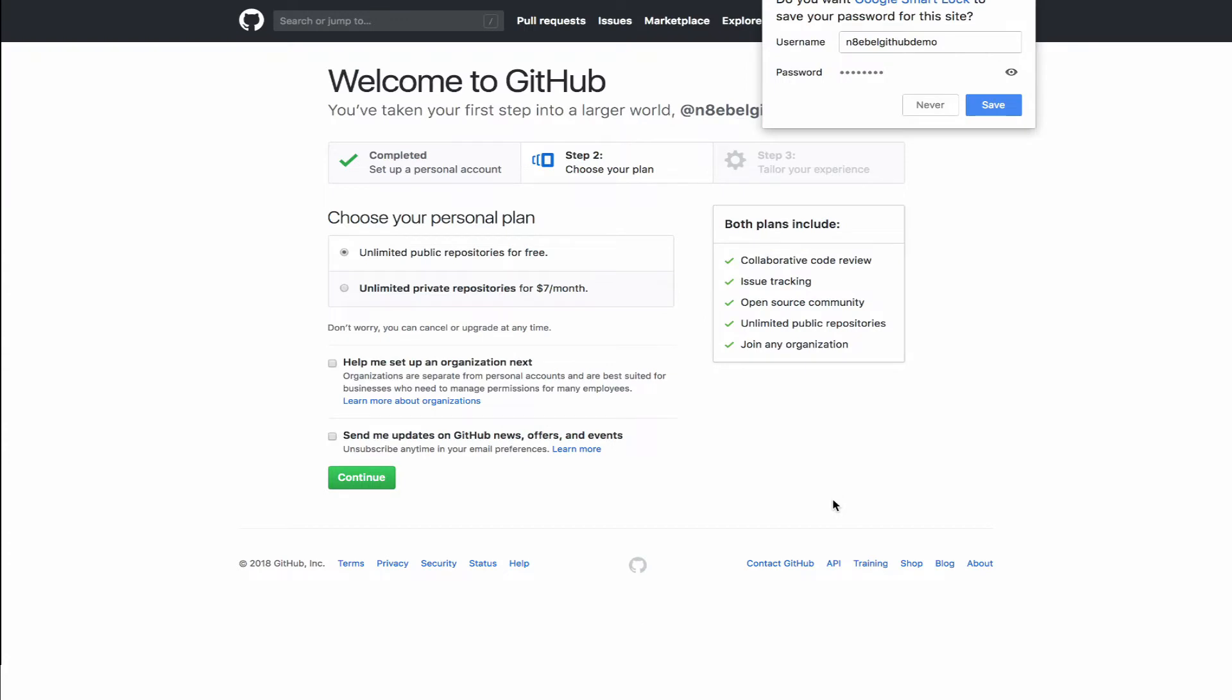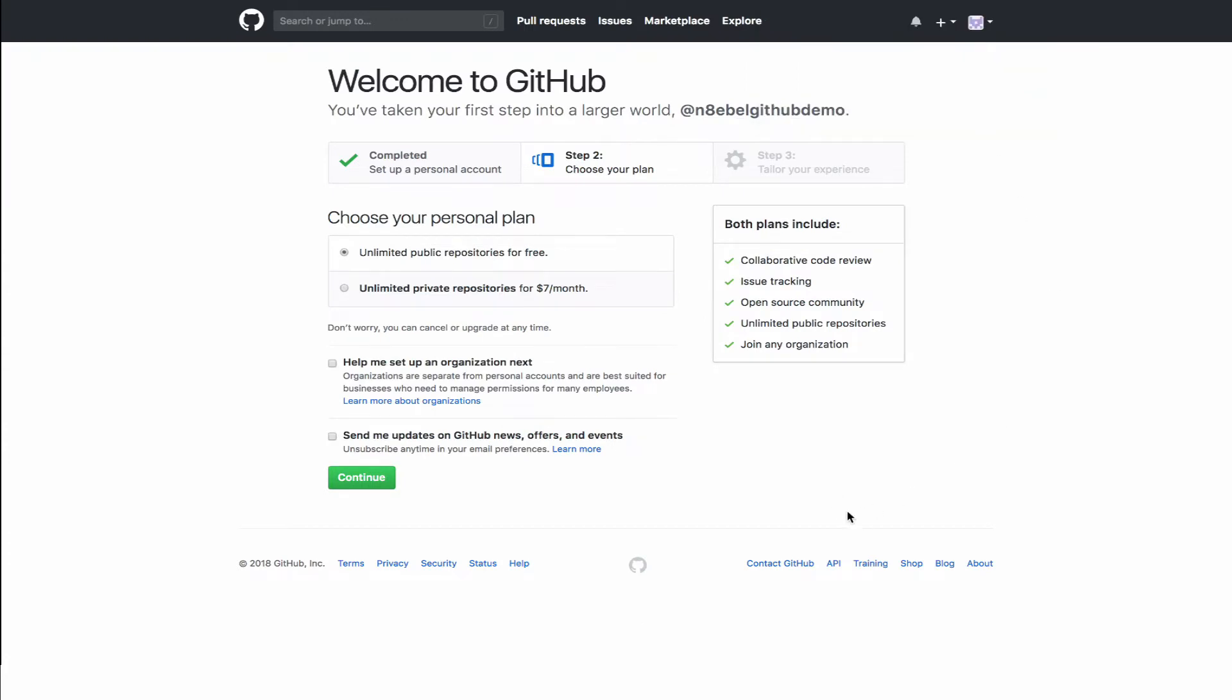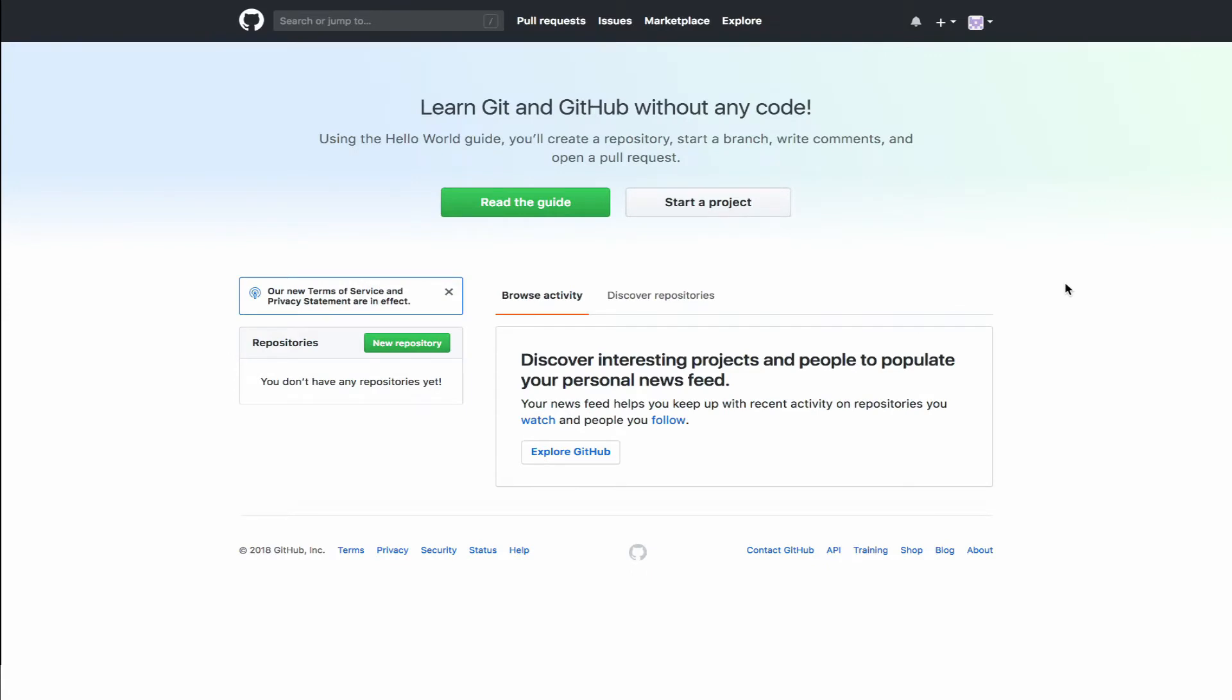Once you've chosen valid inputs for all of those fields, you can click sign up for GitHub. You'll then be directed to configure your plan. Now in our case, we'll just leave selected the free option, which is unlimited public repositories. And then we'll hit continue from here.